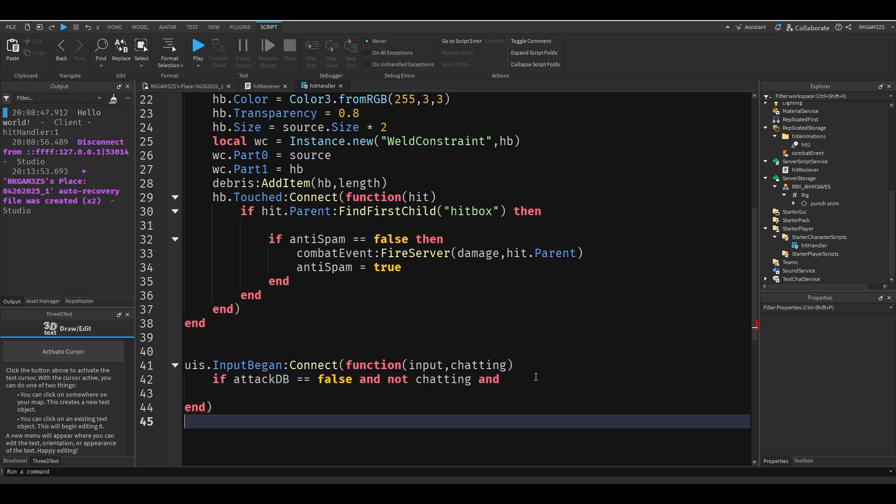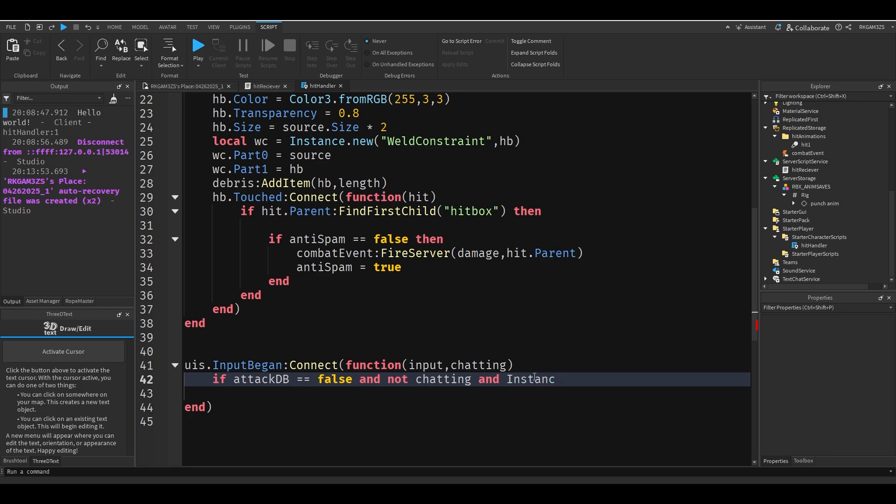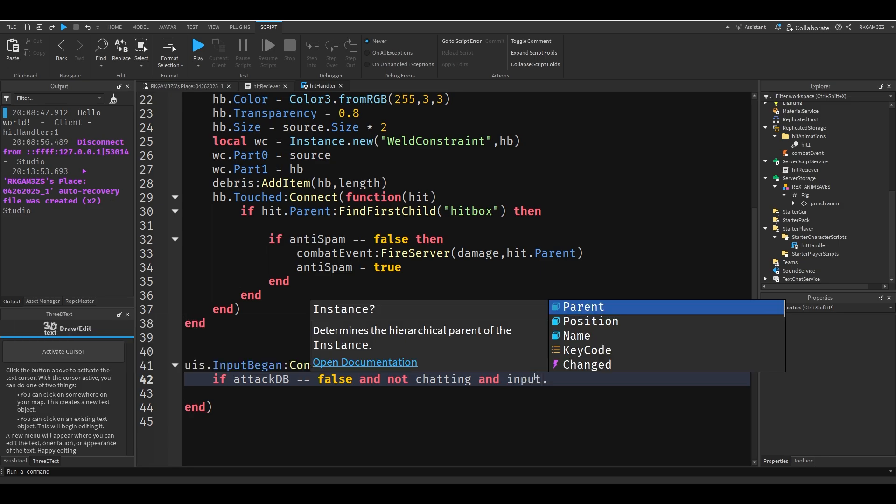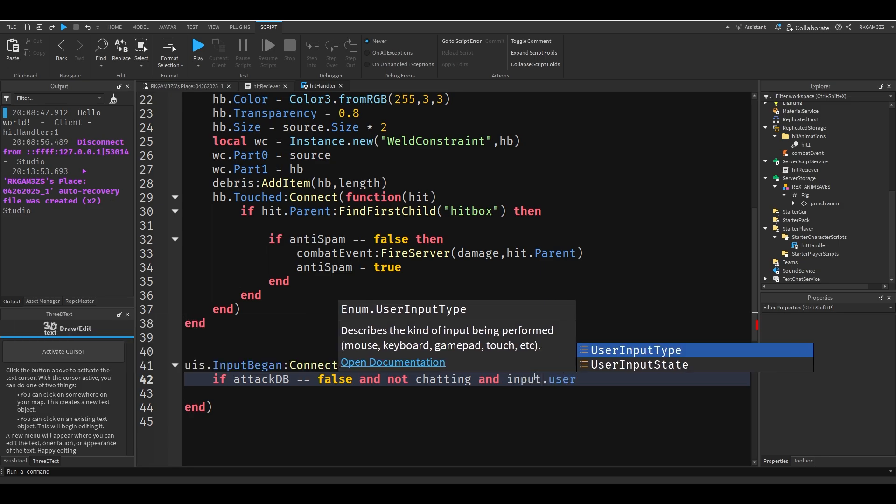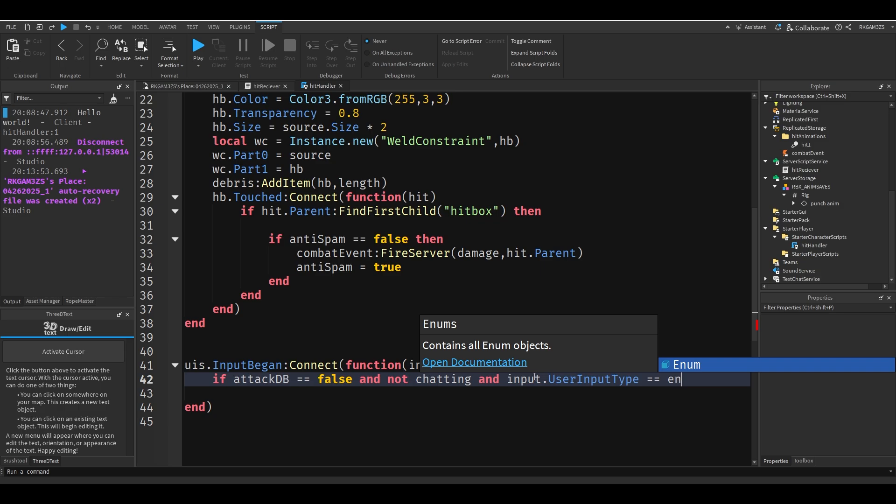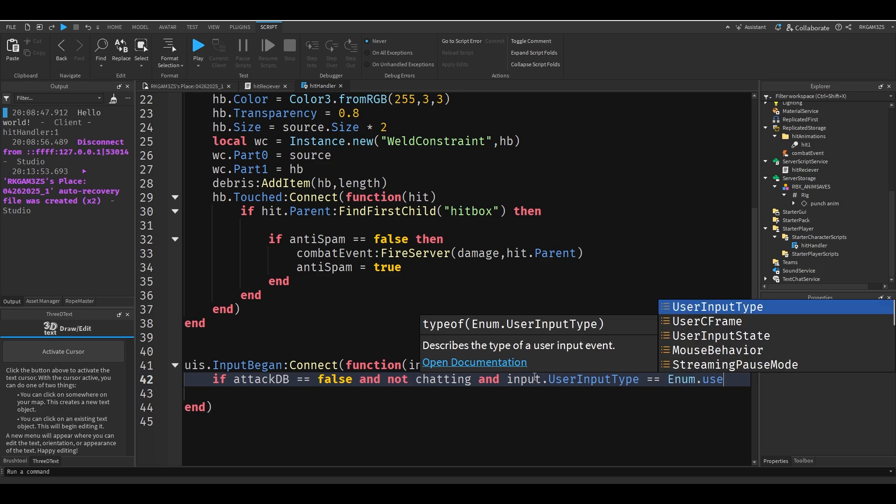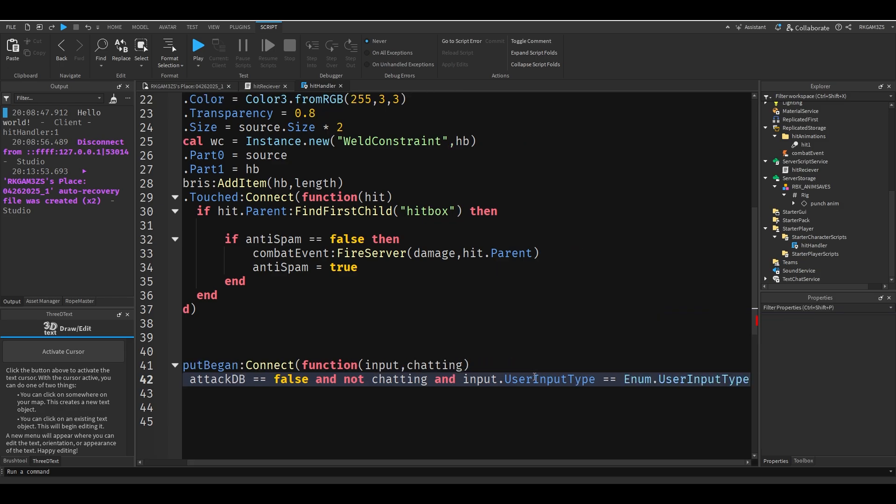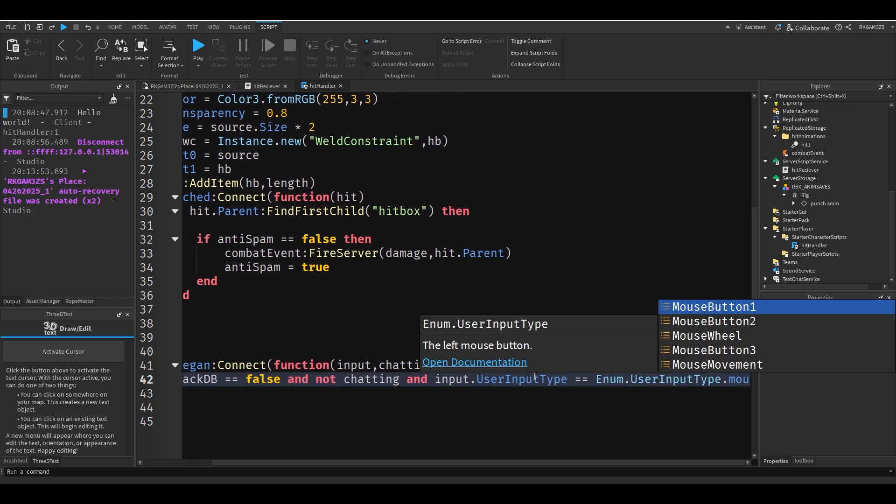So if not, and input dot user input type double equals enum dot user input type dot button one.